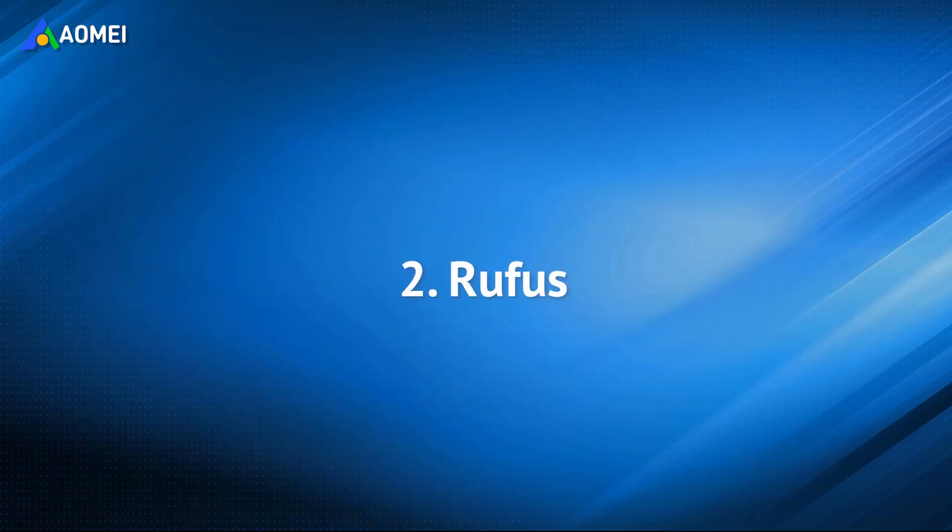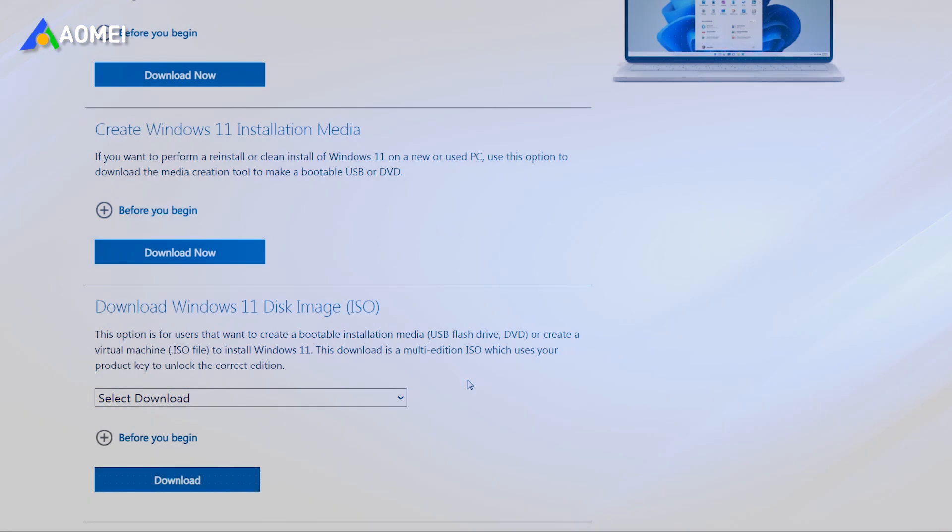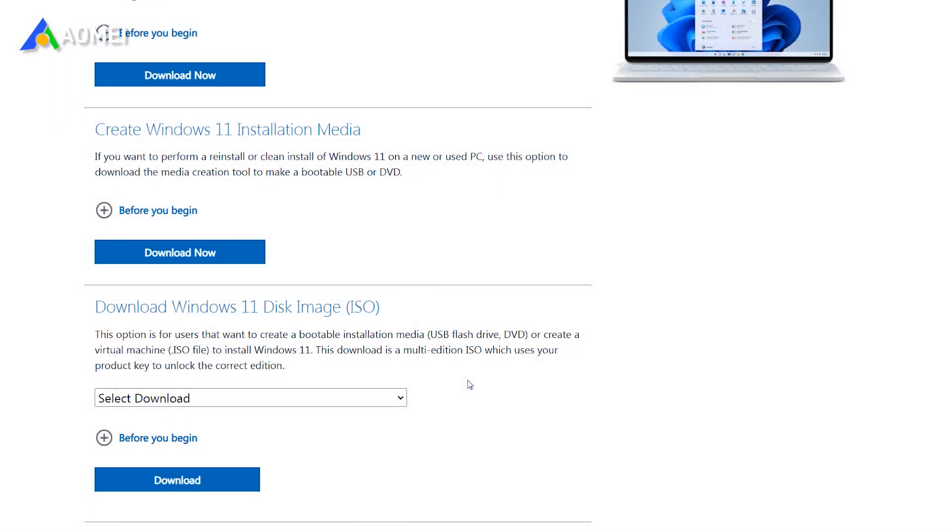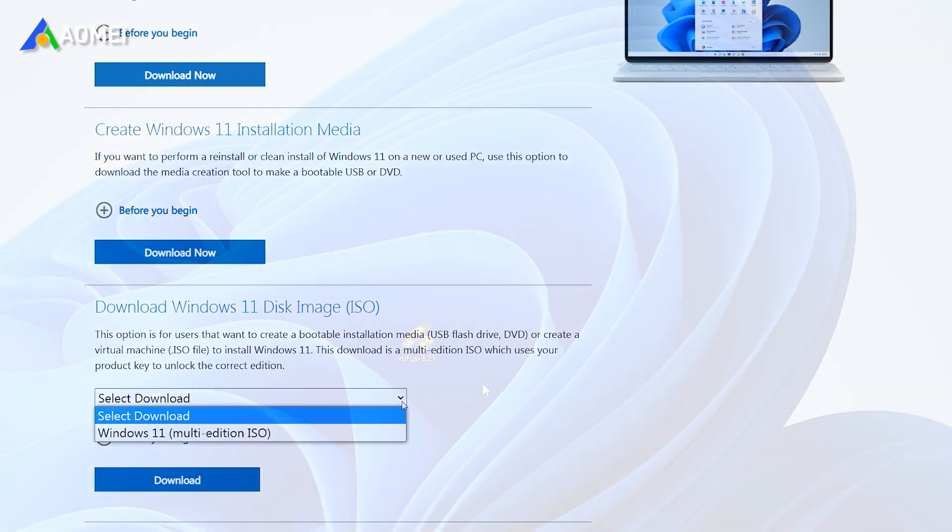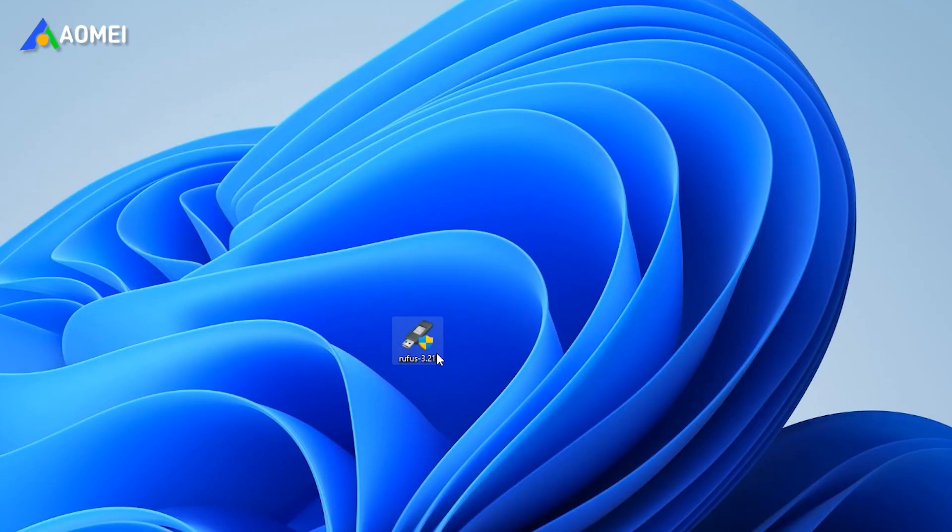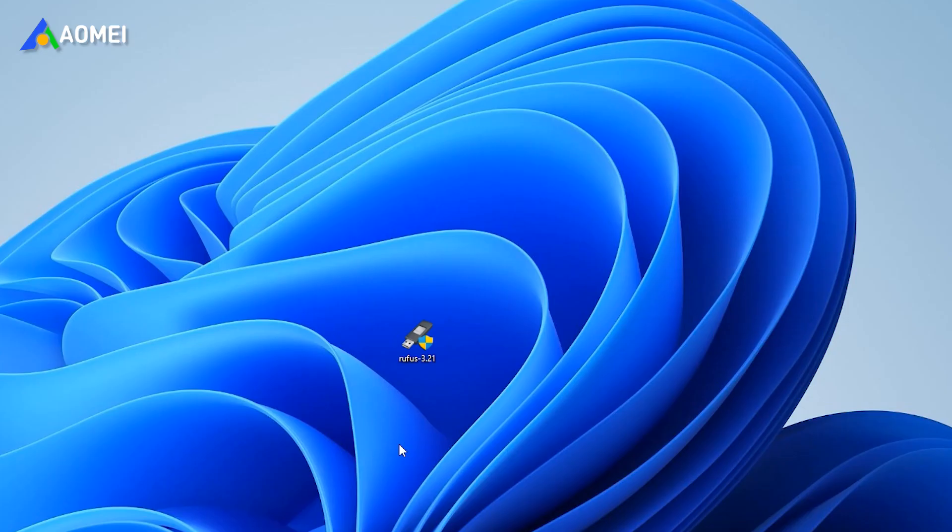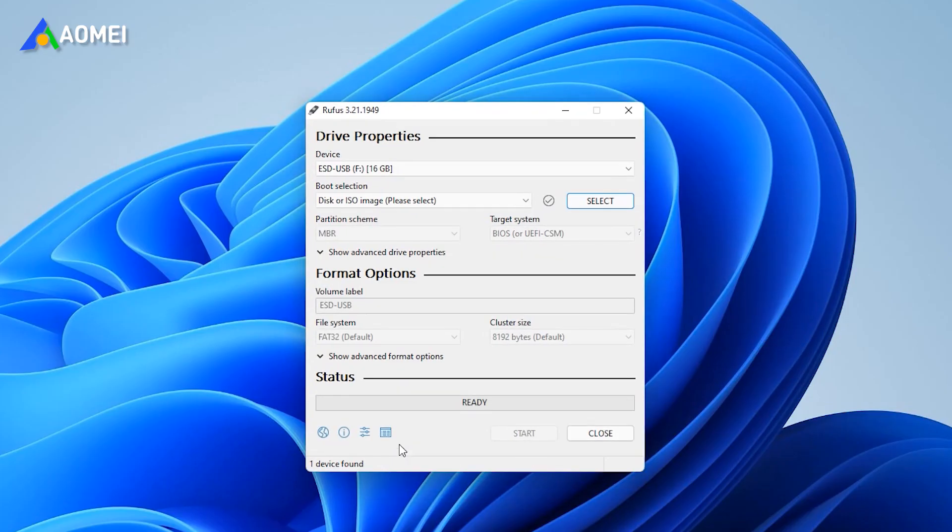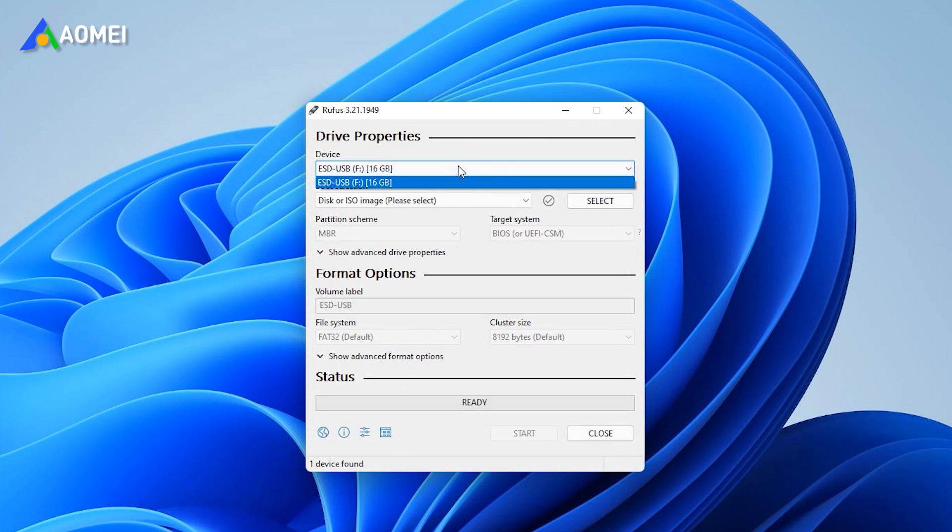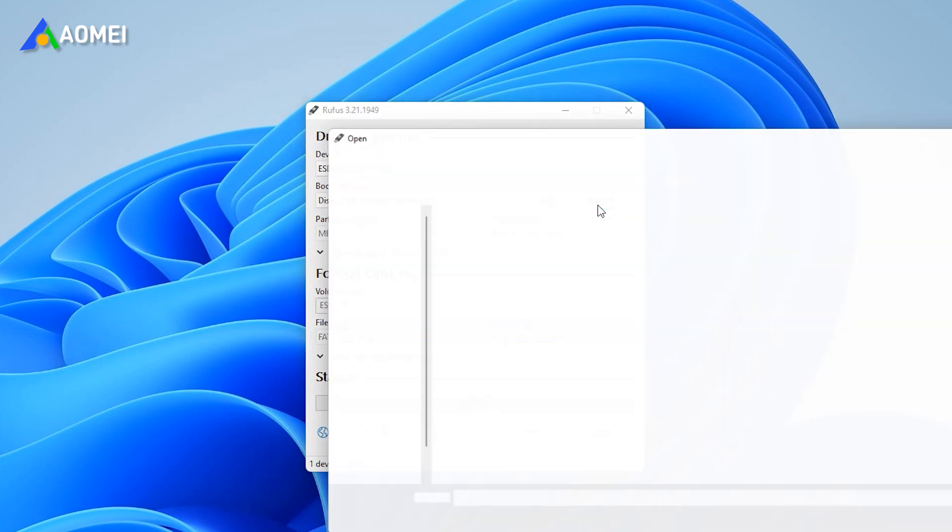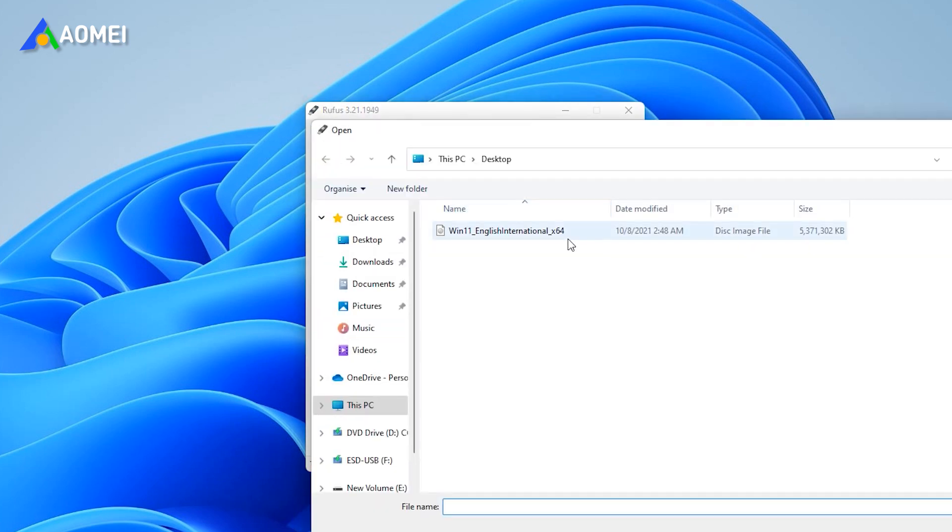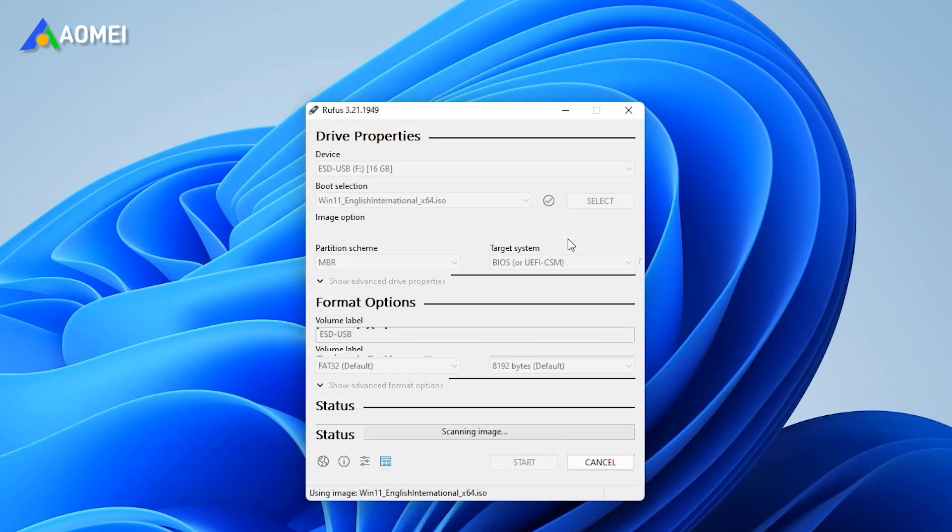The second tool is Rufus. Go to Microsoft's official website to download the Windows 11 ISO file. Then download Rufus on your PC and launch it. Select your USB flash drive in device. Click the Select button to select the Windows 11 ISO file.